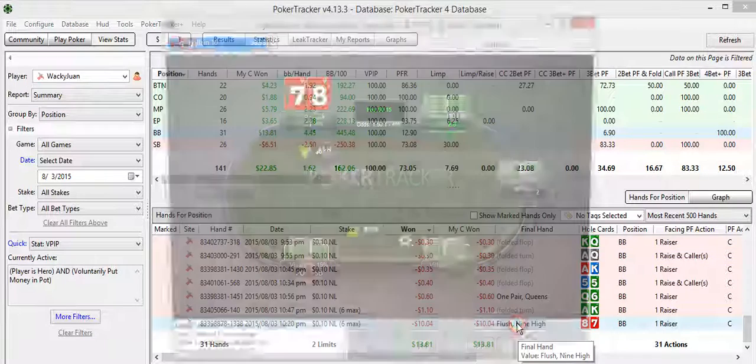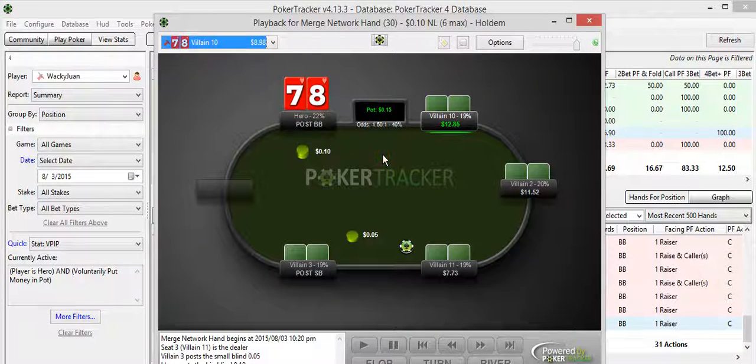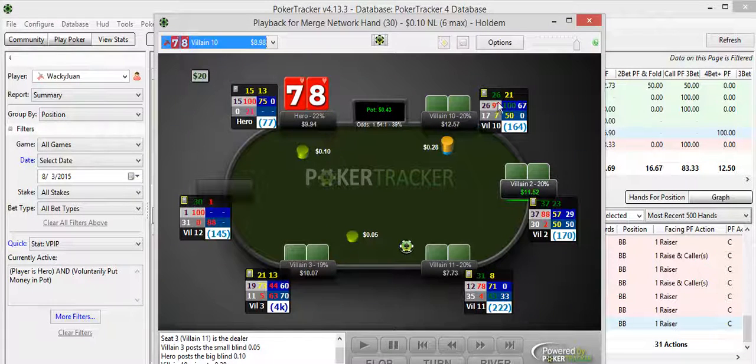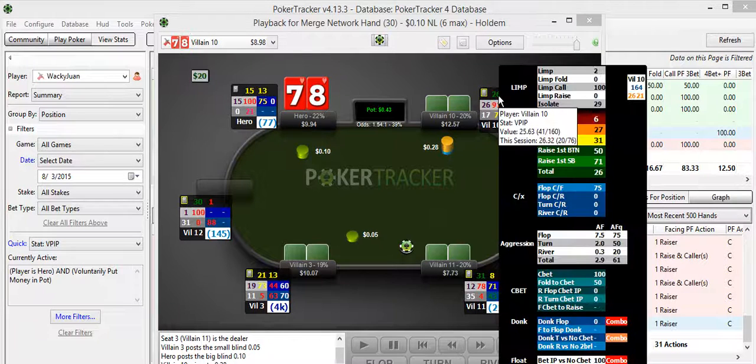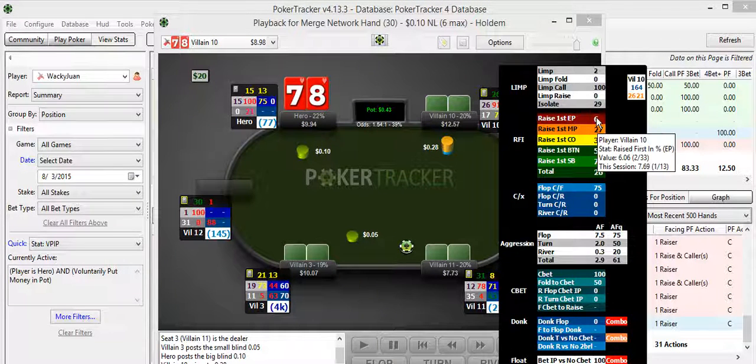And my biggest losing hand was $10 on an 8-7. Oh, man, I hit a flush. And I guess the guy probably over-flushed me. Or maybe he had a full house. Let's take a look at this hand real quick. In the BB.